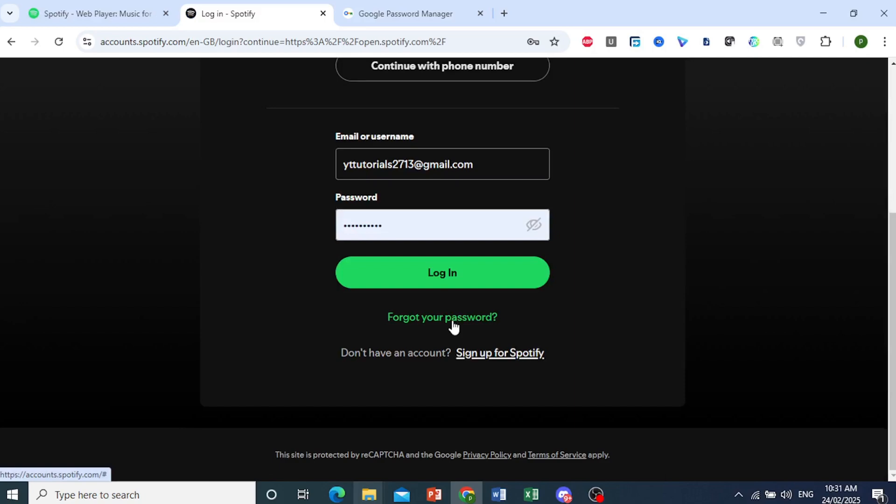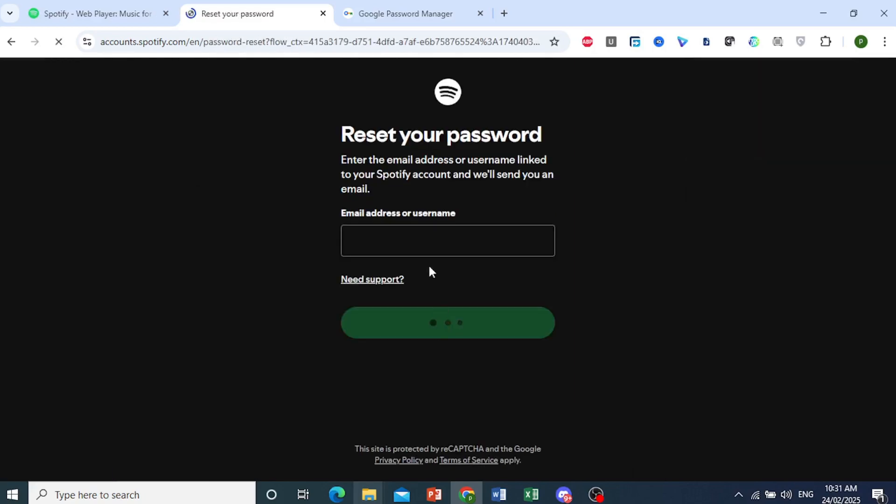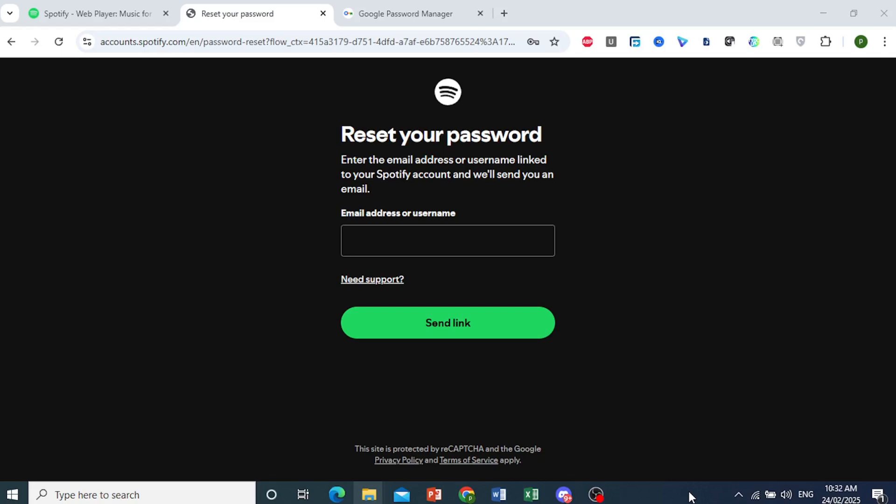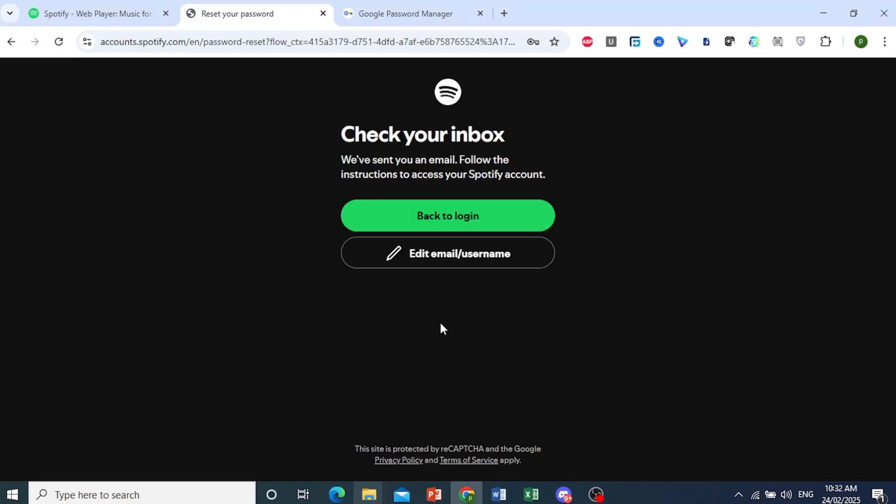Click on Forgot Your Password on the login page. Just enter your email address or username. There we go. Now I'm going to send a link to reset my password.